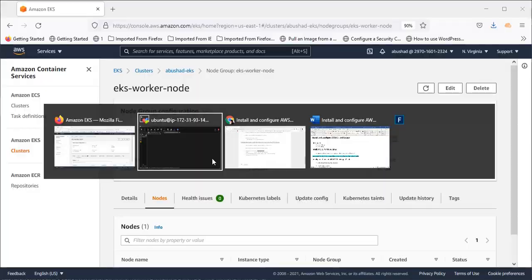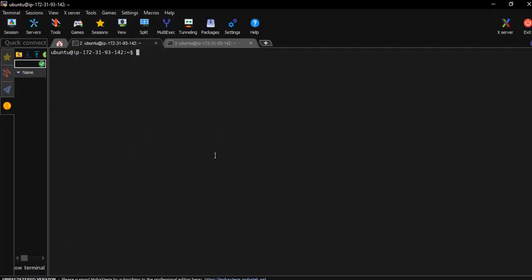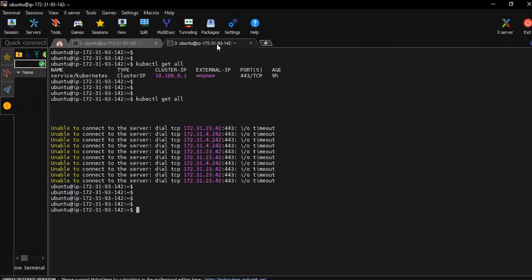All right, so let's see the client machine. This is the client machine. Basically, if you are following my document or my video to create your EKS cluster and the node group, then you will definitely find an error while you connect to the kubectl service.